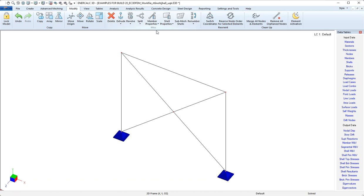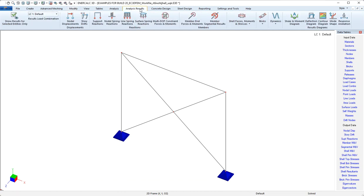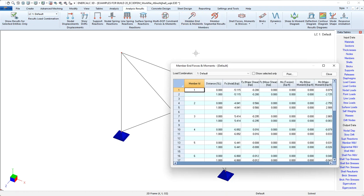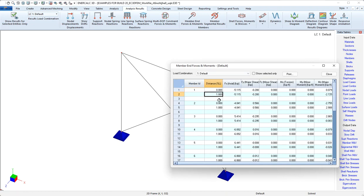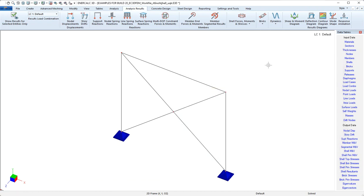The last two things that I'll point out have to do with interpreting analysis results. If we come to member end forces and moments, for instance, we can see that the results are shown for a distance noted as zero and a distance of 100%. This corresponds to the force at the starting end and the forces at the ending end. So again, reference back to member orientation.